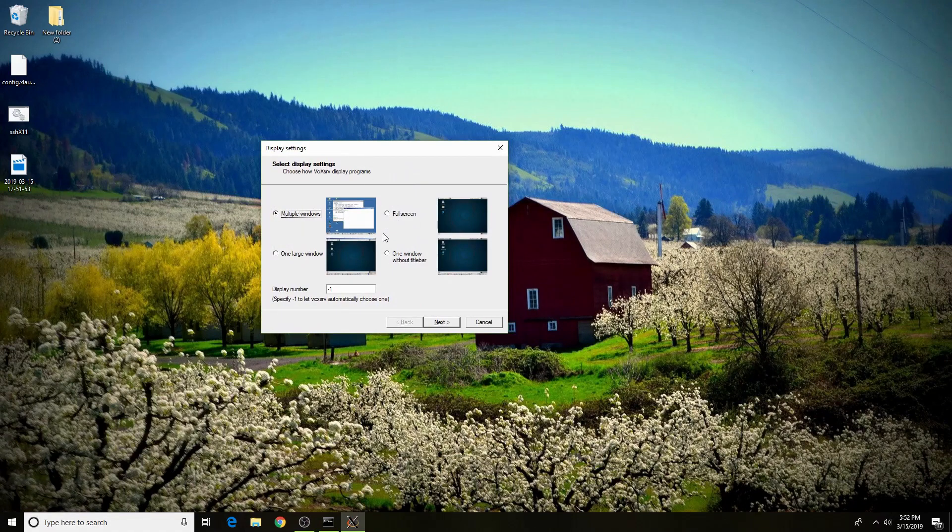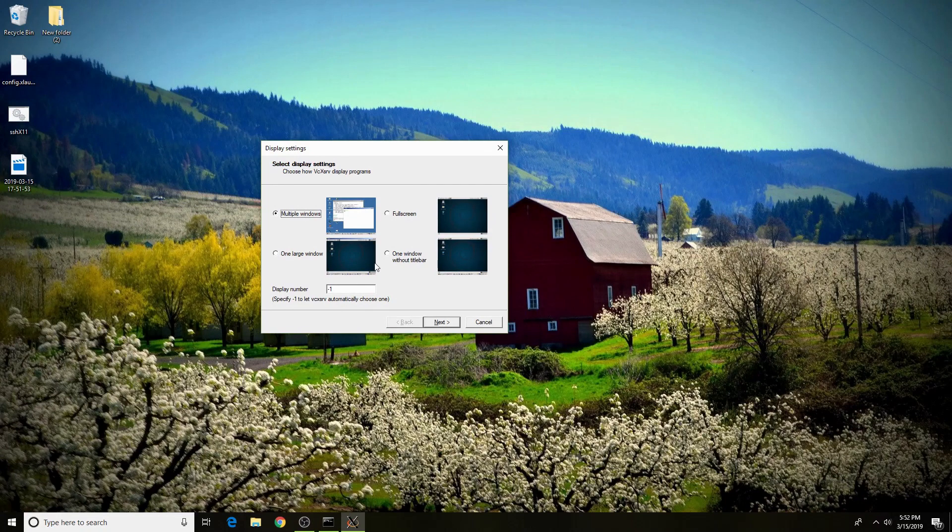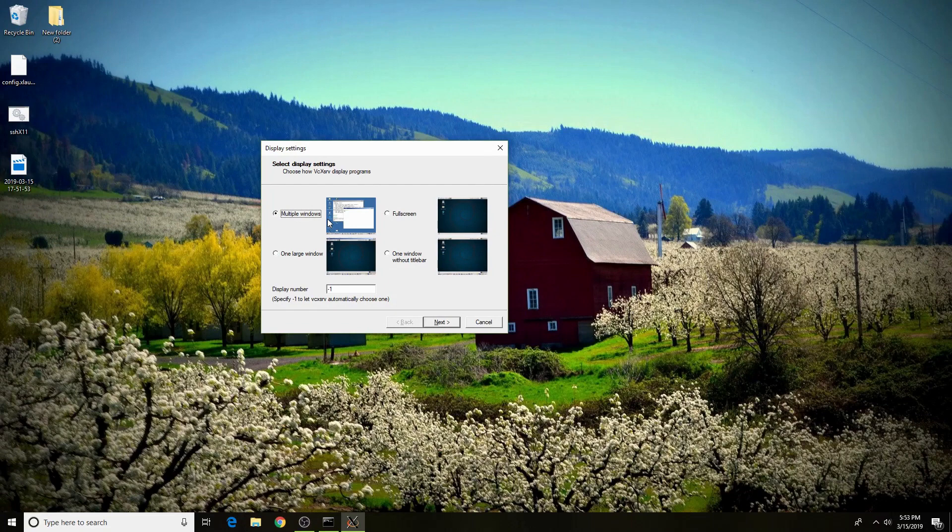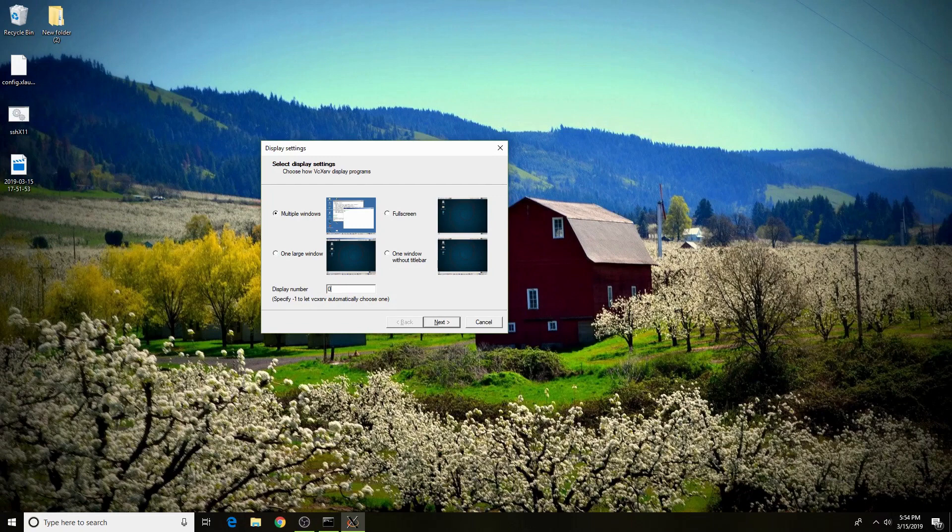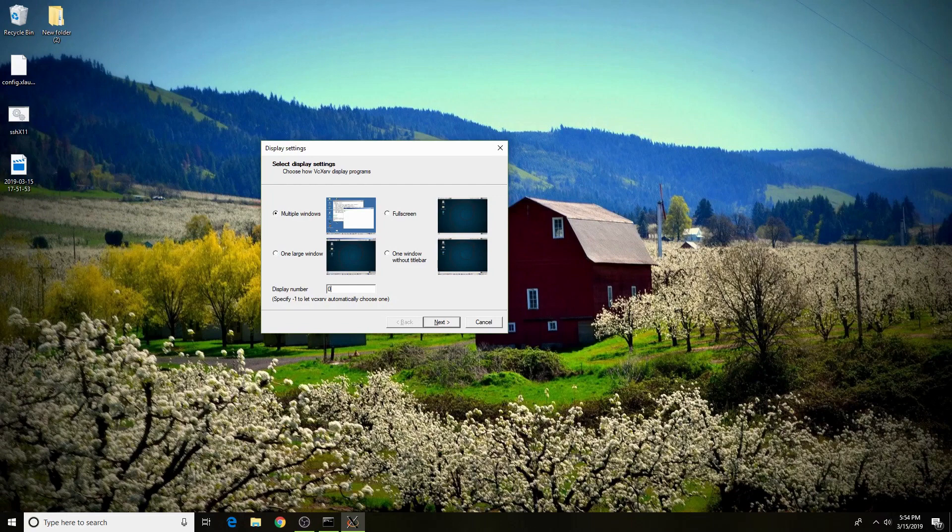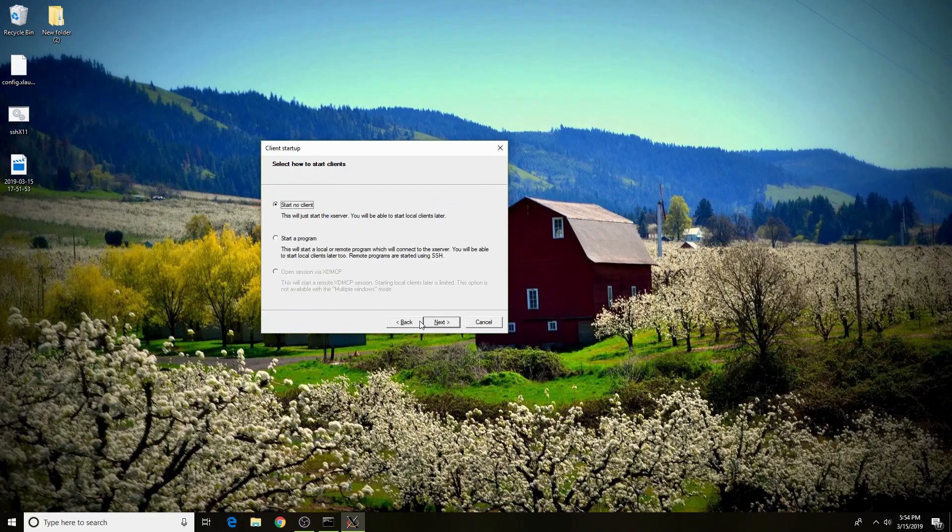It'll give you four options: multiple windows, full screen, one large window, and one window without title. Multiple windows is good for our purposes. I'll talk about one large window and full screen and why that might come in handy later. But for right now, multi-windows is very useful because it sets the canvas to the size of your monitor. Now you have to set your display number. If you want VCX server to automatically choose one for you, you put negative one. Otherwise, I recommend putting zero because you always know that it is zero. Hit next.